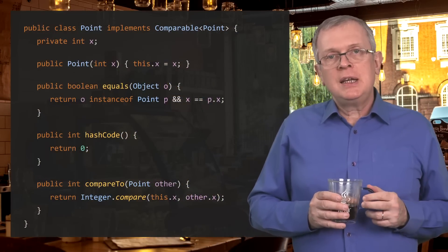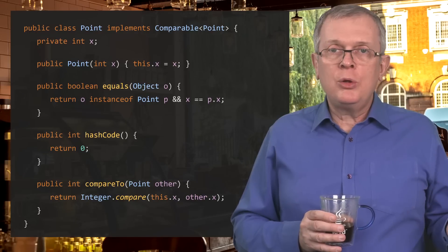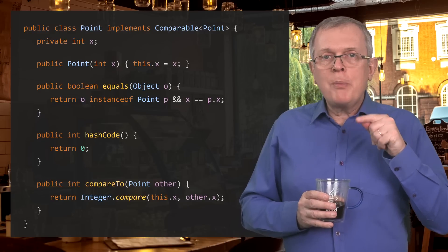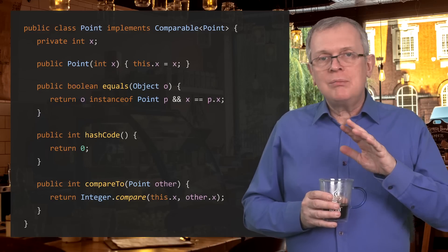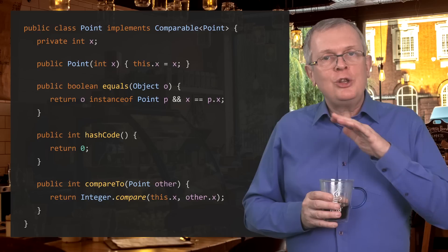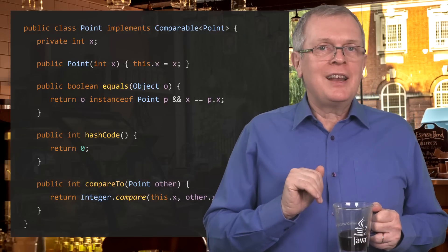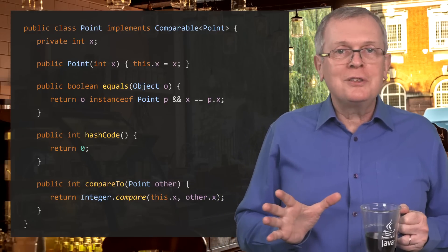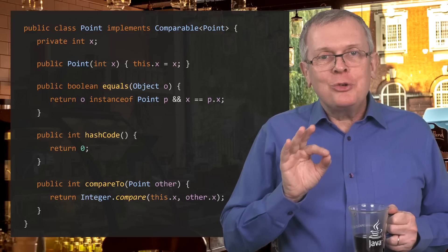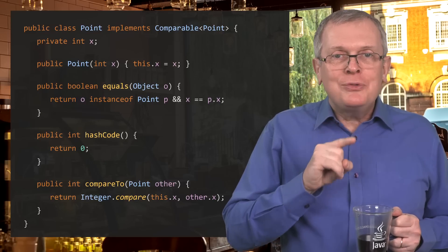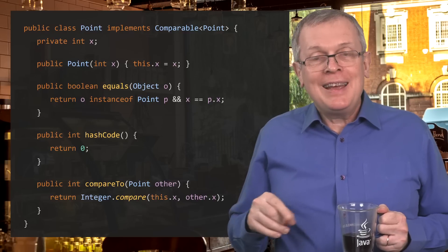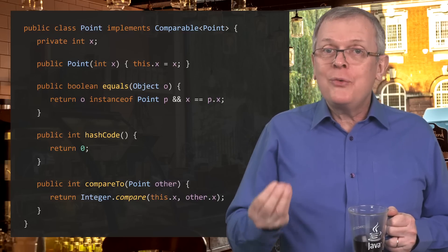Let me show you one last example about what could happen if this is not the case. Let us create a point class that wraps a single coordinate X and make it Comparable. The contract of Comparable is the same as the contract for Comparator. You can see that the compareTo method is OK — no funky computation of a difference, no sneaky boxing or unboxing. Everything looks fine. The only weird thing in this class is the hashCode method that always returns 0.